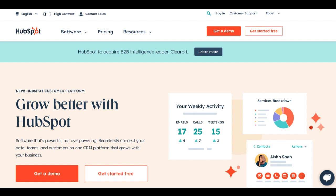The platform typically offers a user-friendly interface and a wealth of educational resources, making it accessible for users with varying levels of expertise. HubSpot Academy provides free courses, certifications, and resources, which can be particularly valuable for businesses and individuals looking to upskill in digital marketing.